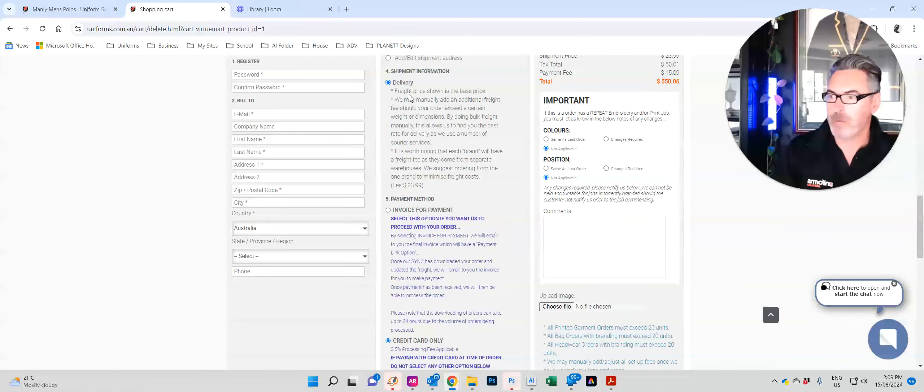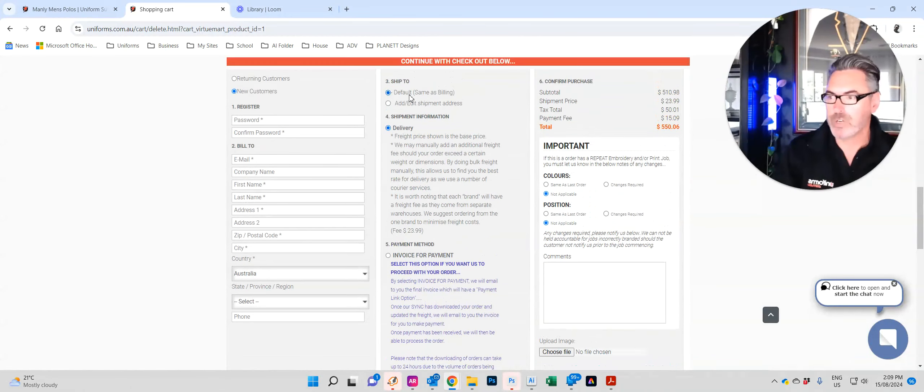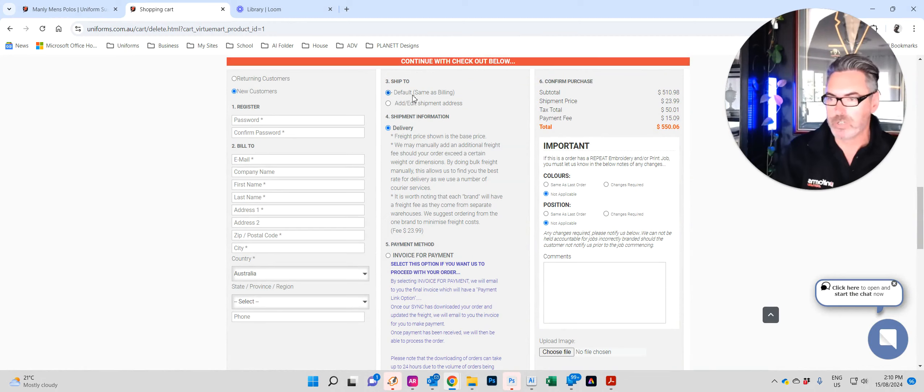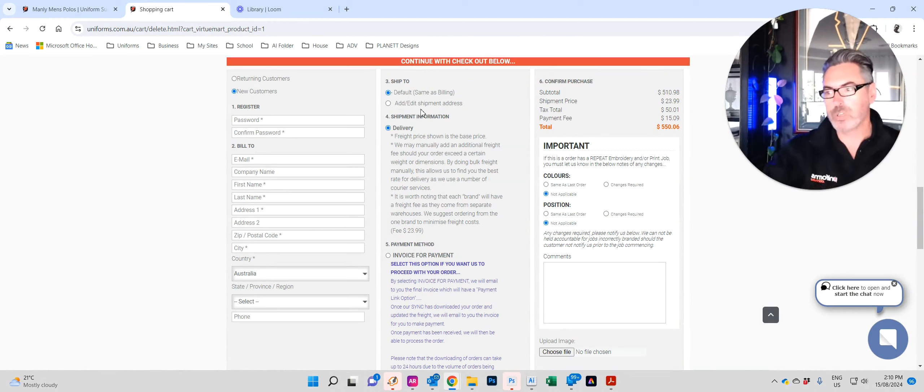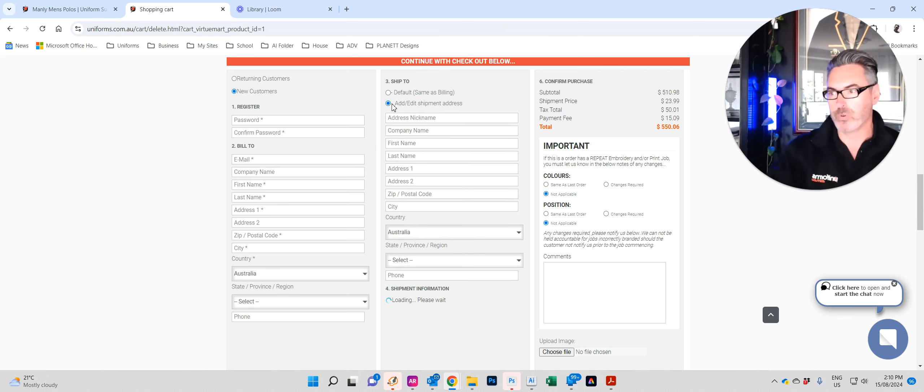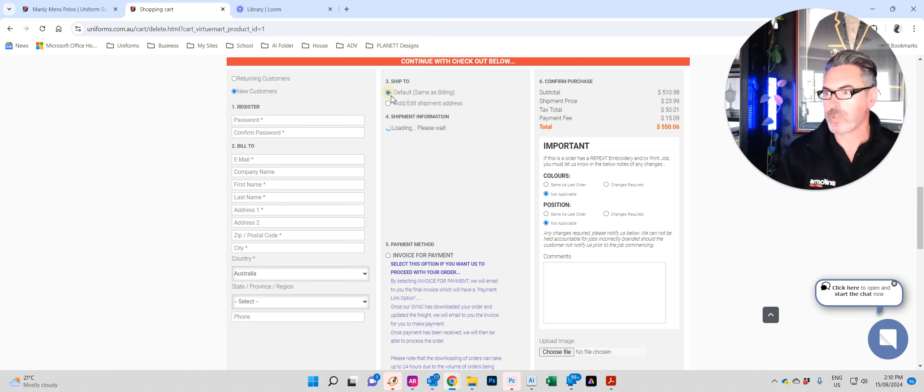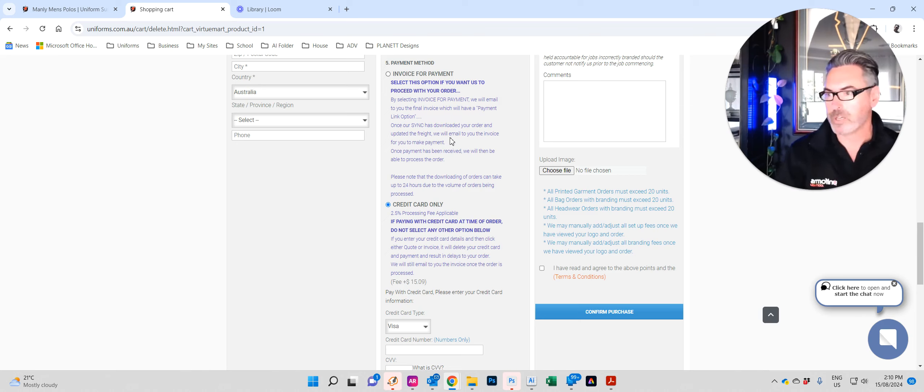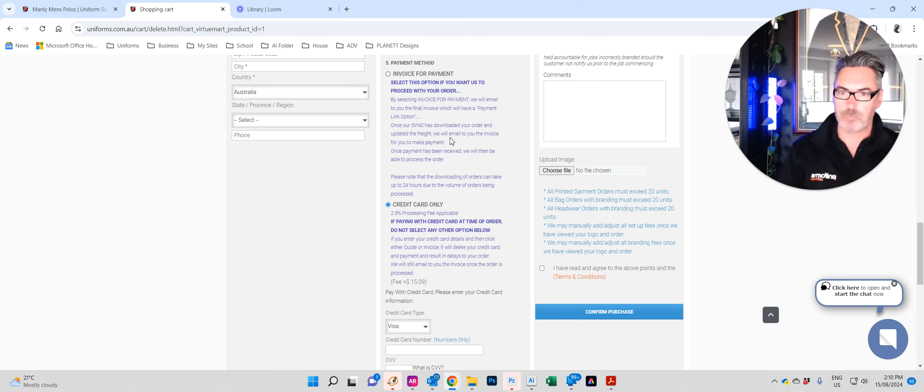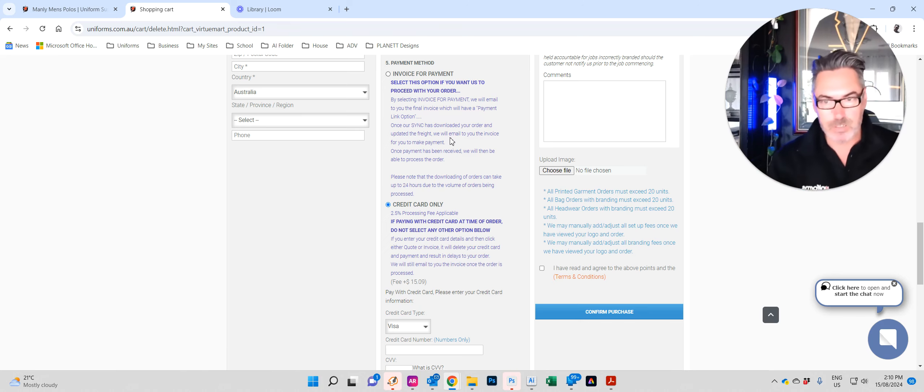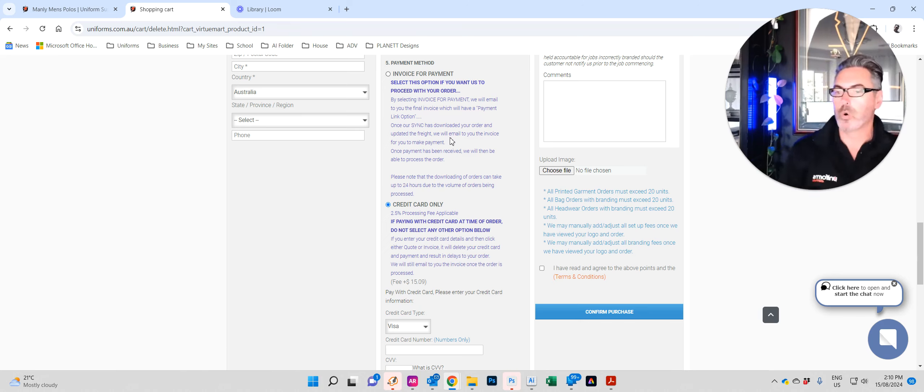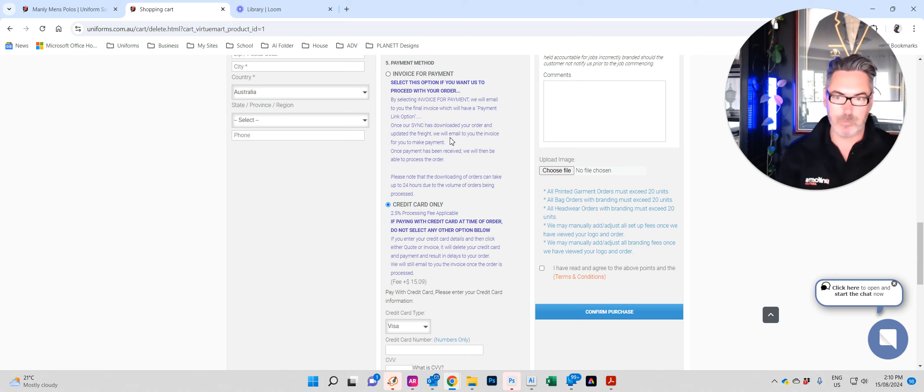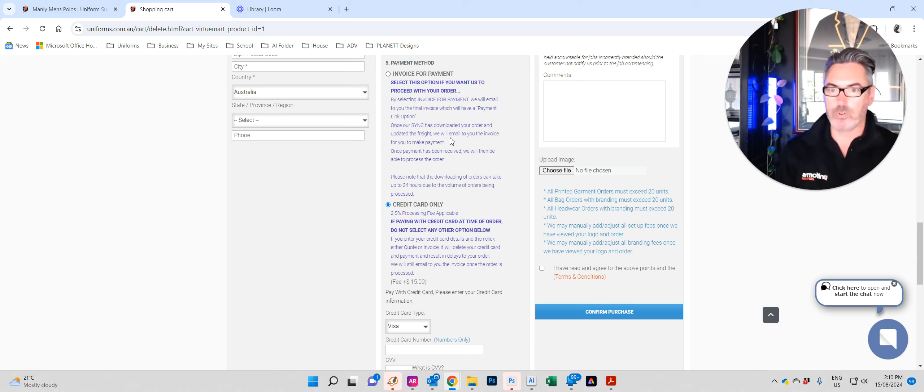Second column is all about payment and delivery. So you can enter your delivery address as per your billing address, or you can enter a new address if you require it.